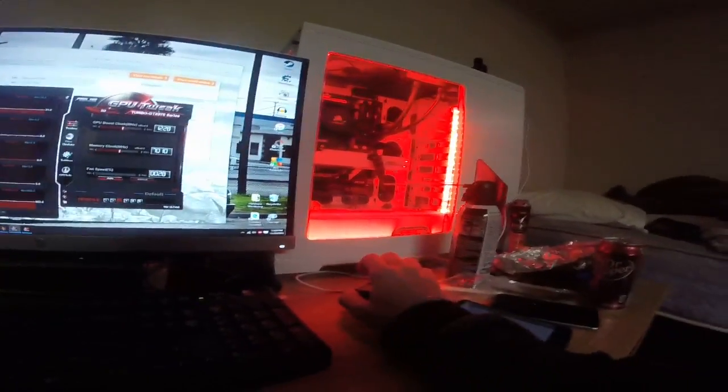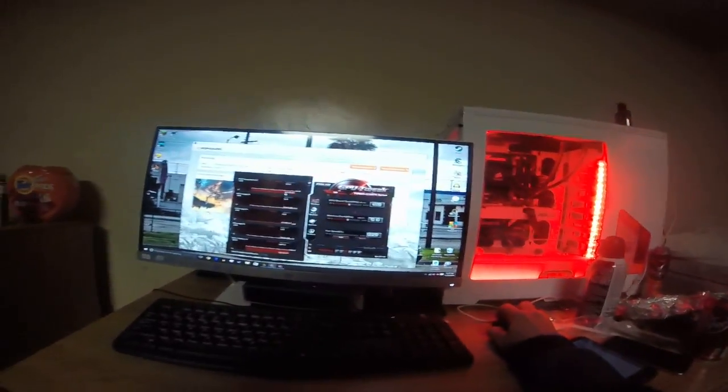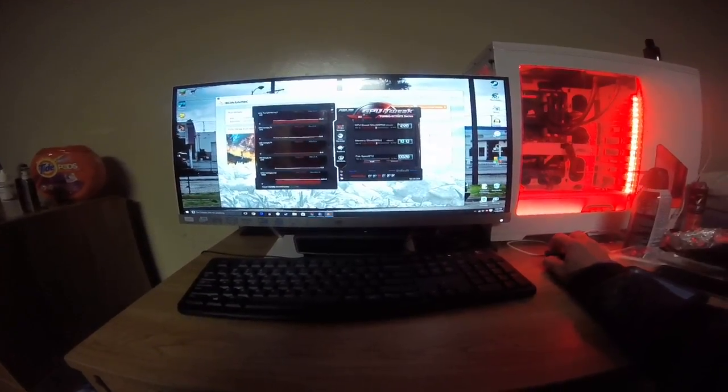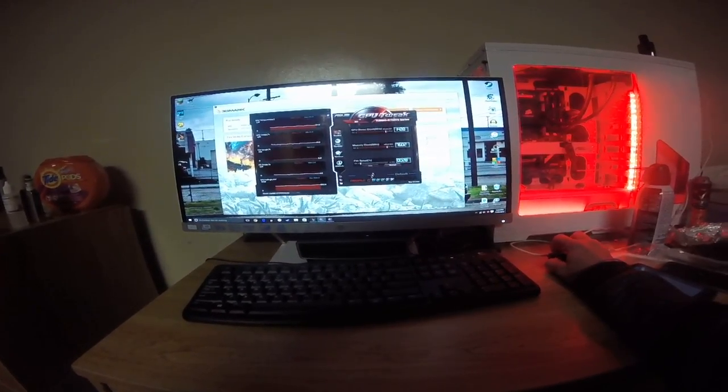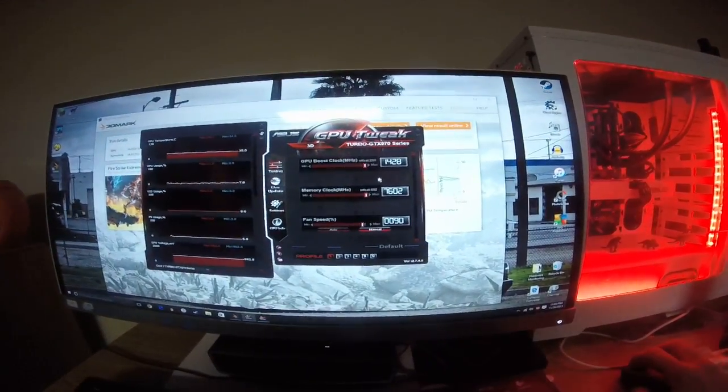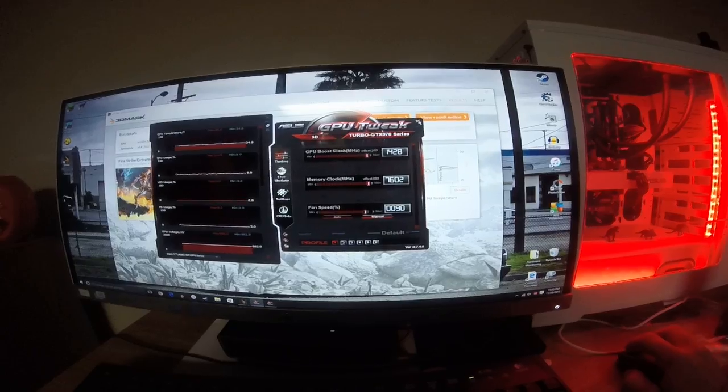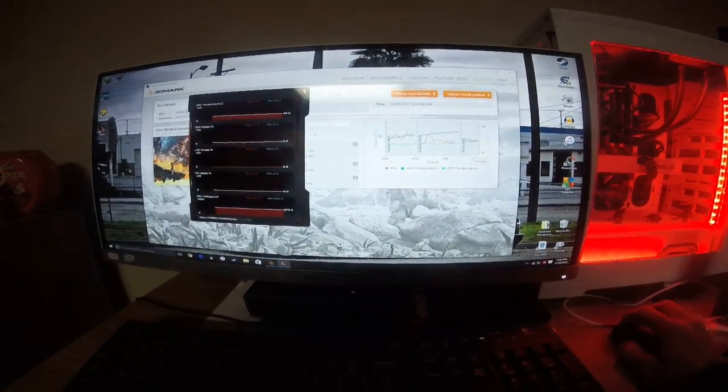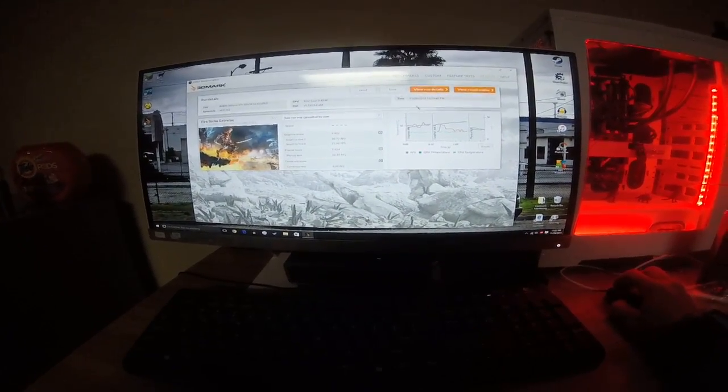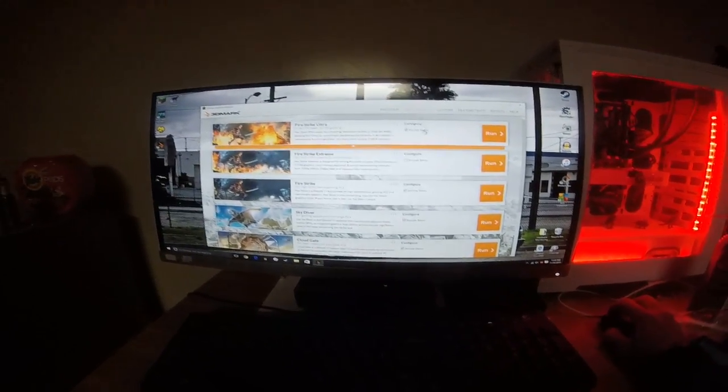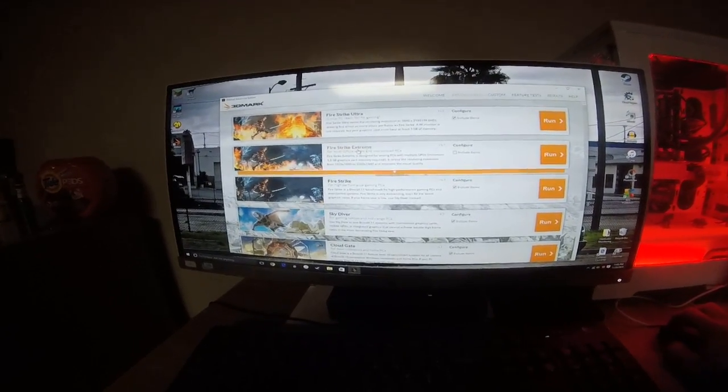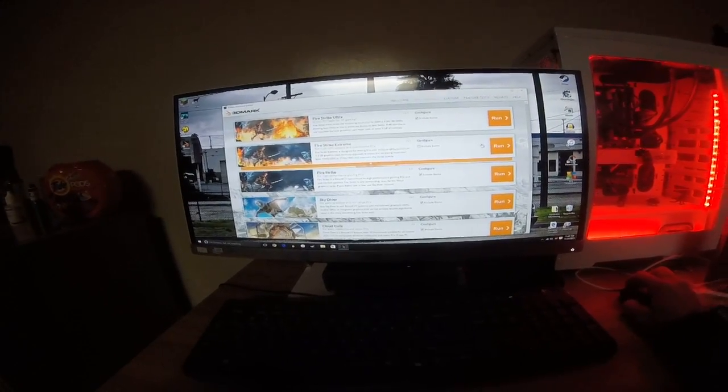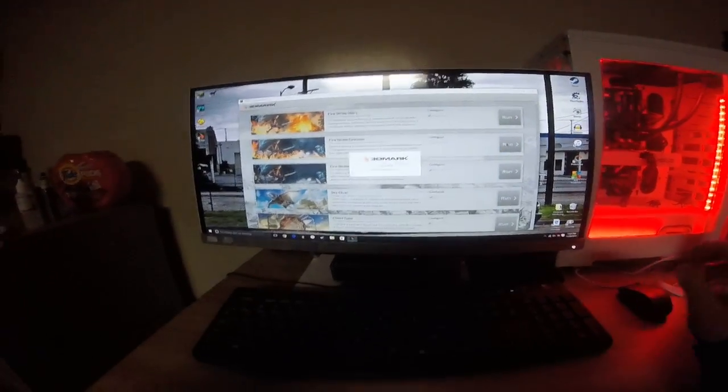So let's pull this up here, overclocked all the way, fan will click on. All right, so let's run Fire Strike Extreme, shall we?